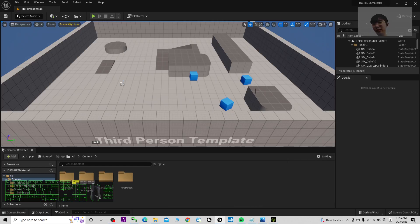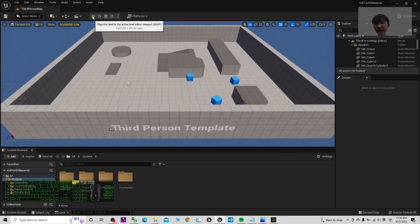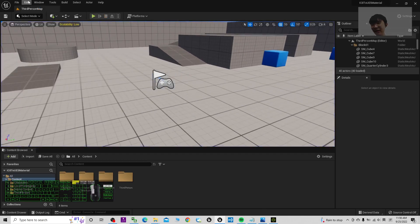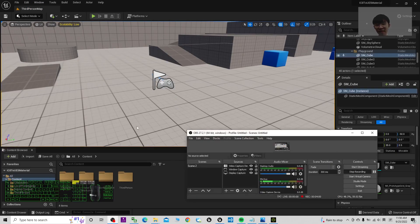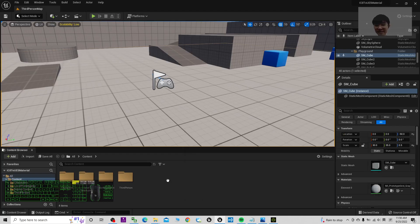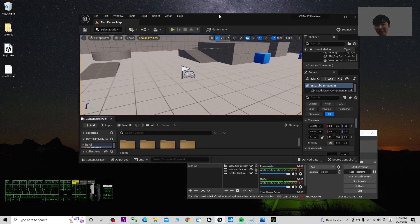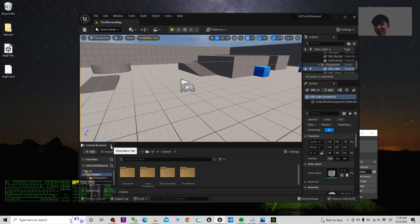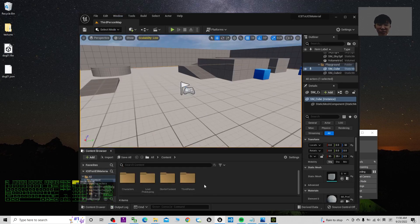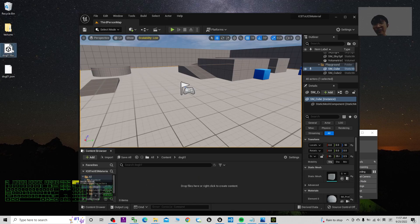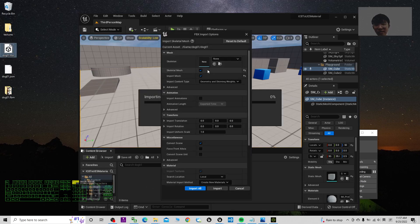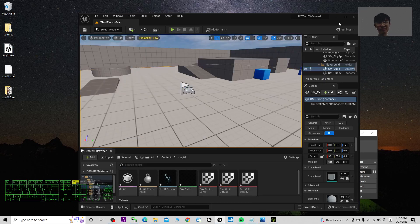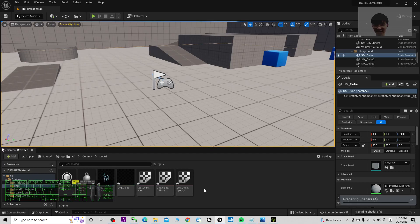Now you can see the new game project is loaded. Open the content browser, create a new folder named 'doc01', double click into it, and drag in the FBX file. When the import dialog appears, import it as a skeletal mesh. Import everything and close the dialog. You can see everything is already imported.